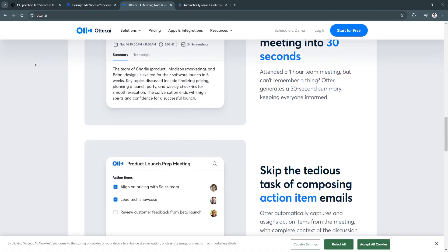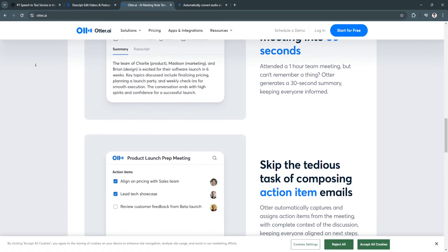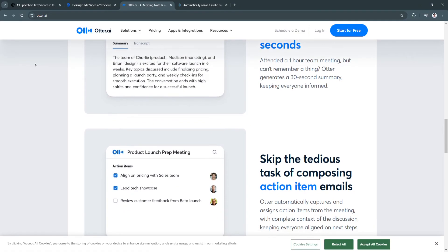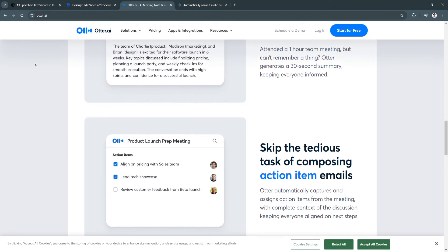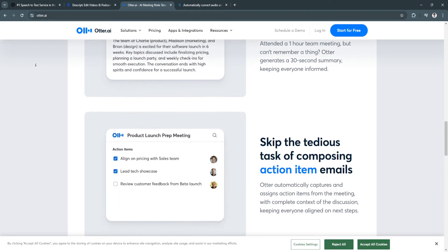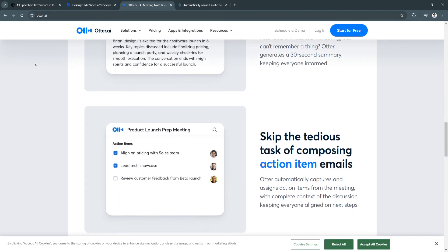It's best for business professionals, students, and teams that need real-time transcriptions and collaborative features.